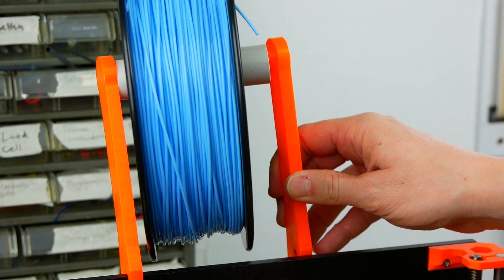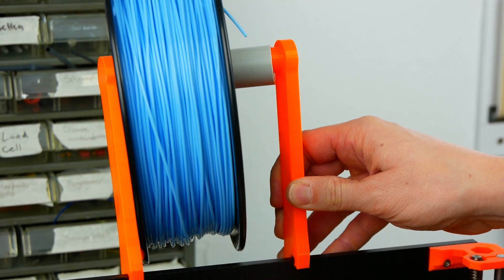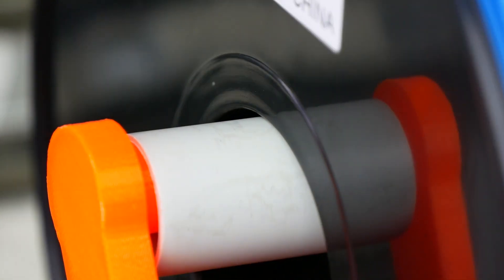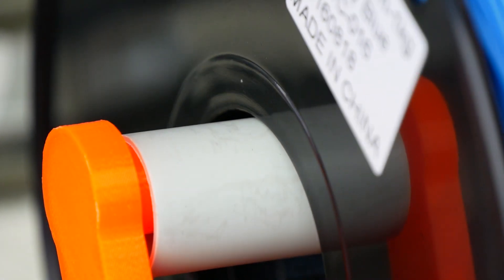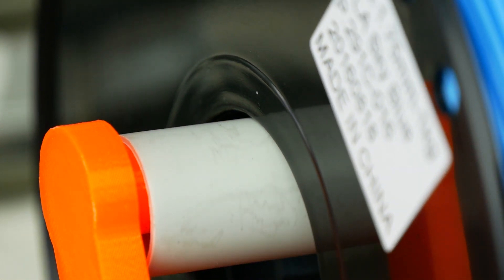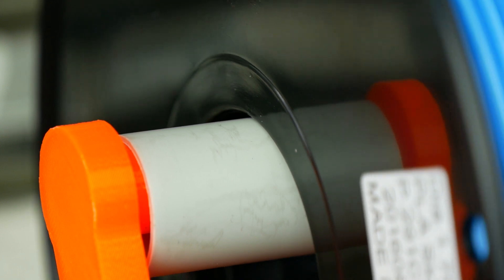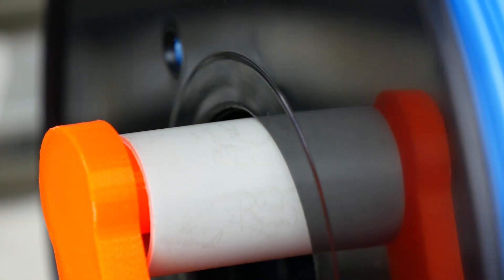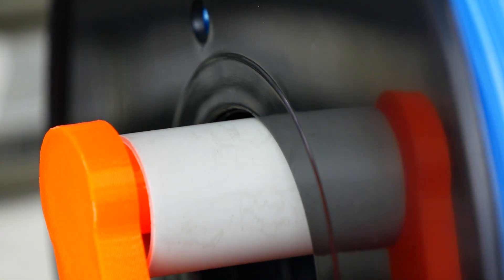The friction between the roll and the pipe is now much lower. Still, I'm not a fan of spool holders with ball bearings since there should be a small amount of friction to help the filament unwind nicely.